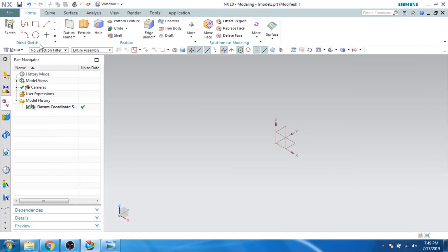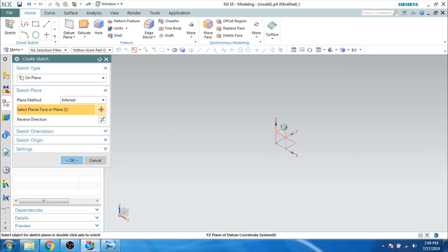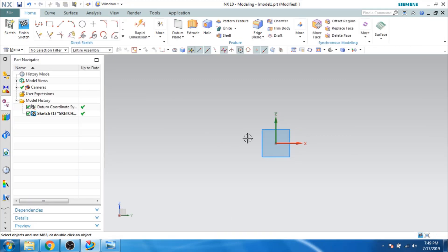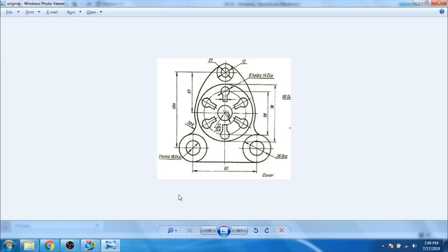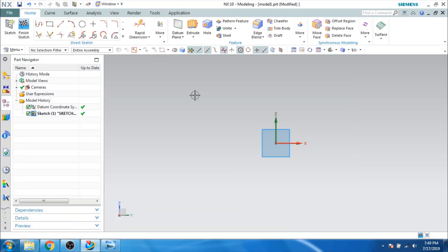I will go to the sketcher environment, go to sketch and select any one of the planes and click. This is our sketcher environment. What I will do is draw these 2 diameters first — this is 36 diameter as well as 18 diameter.